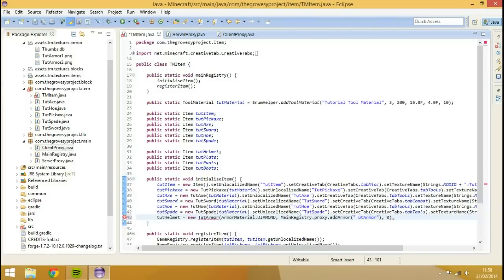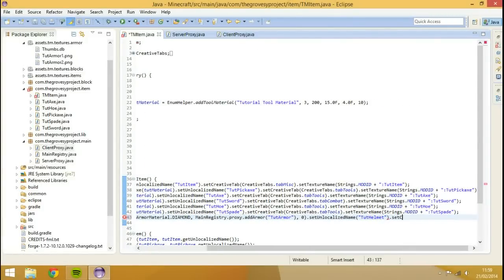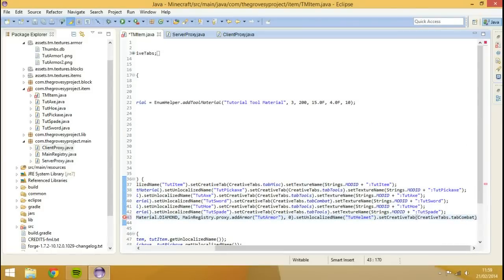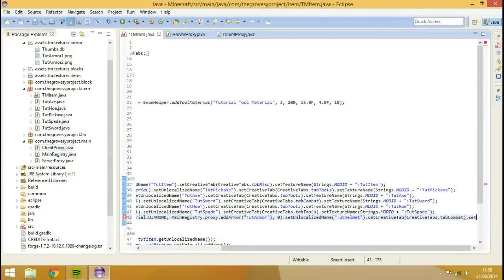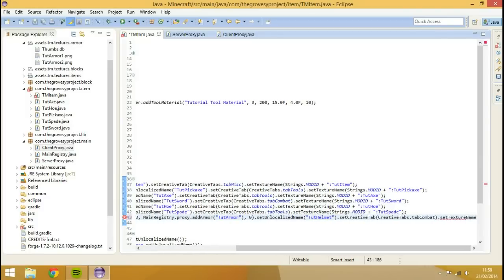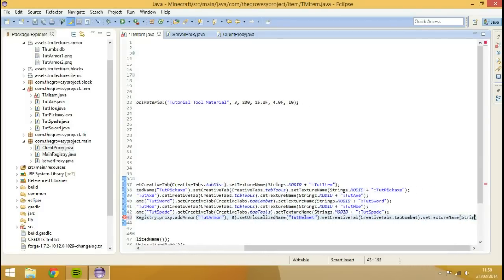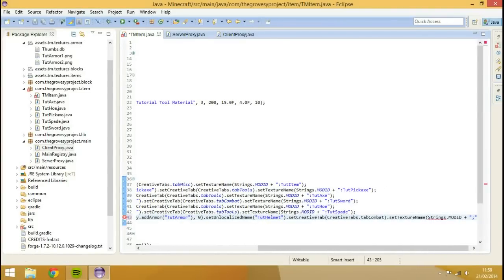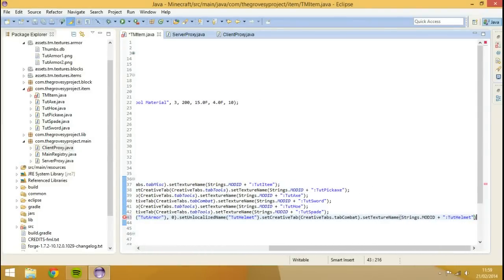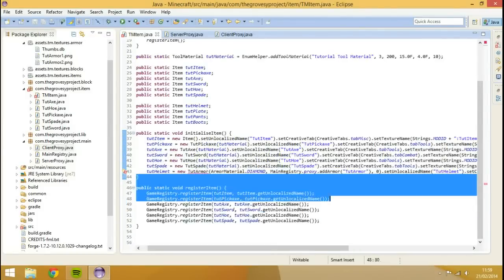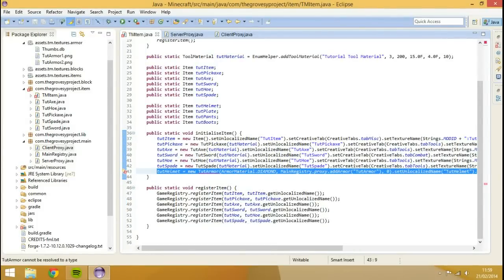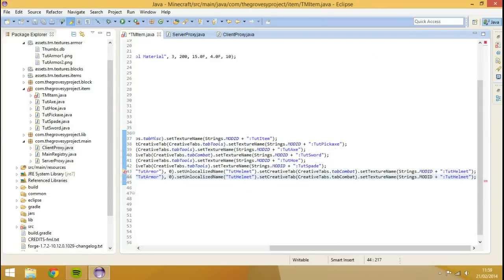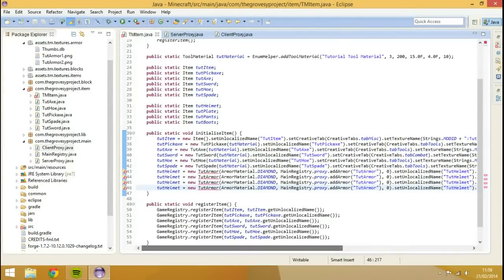After that I'm going to do dot set unlocalized name. I'm going to set tut helmet. And then I'm going to go dot set creative tabs, tab sorry, creative tabs dot tab combat. And then I'm going to go dot set texture name. And our texture name will be strings dot mod id plus colon tut helmet. That will be just a debug texture. So it's literally just I've wrote a H inside of the texture thing. But that is how you initialize your armor piece.